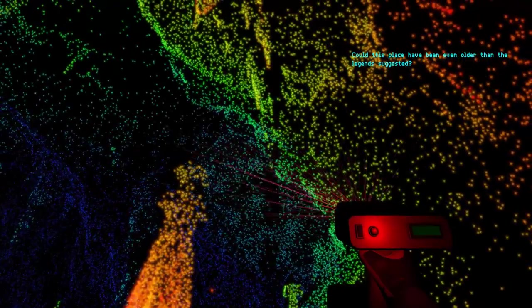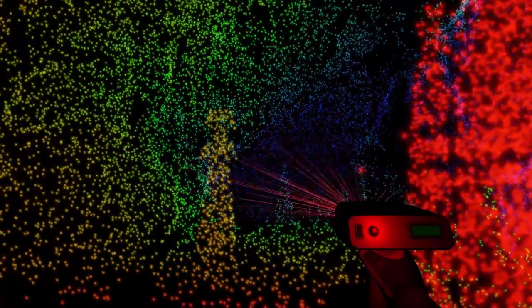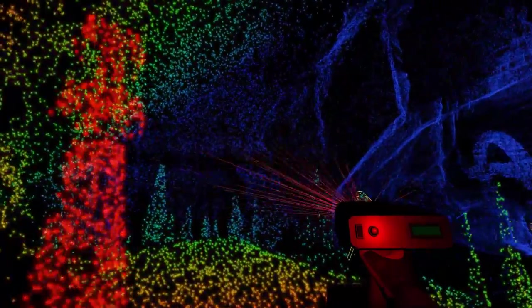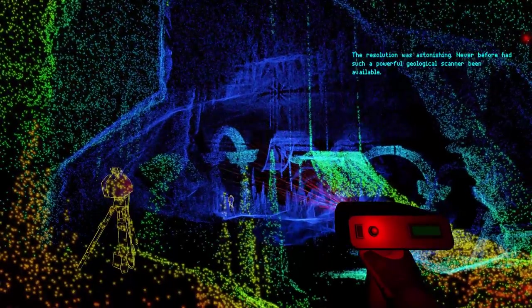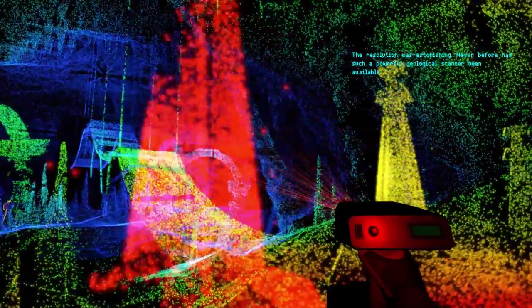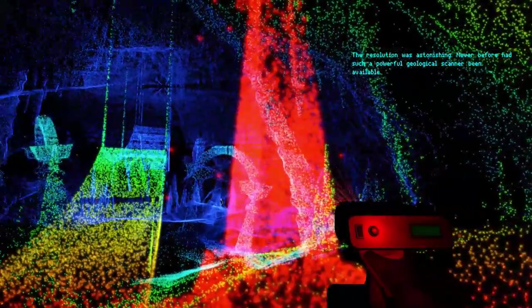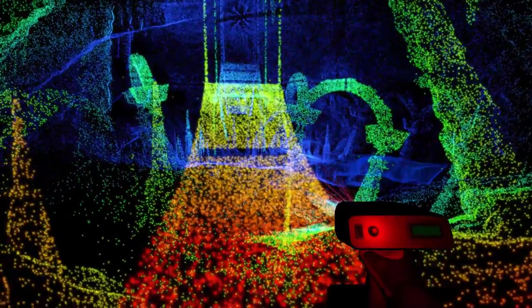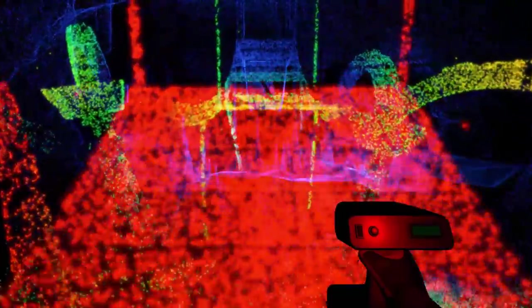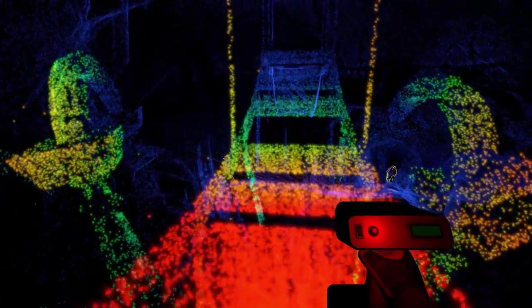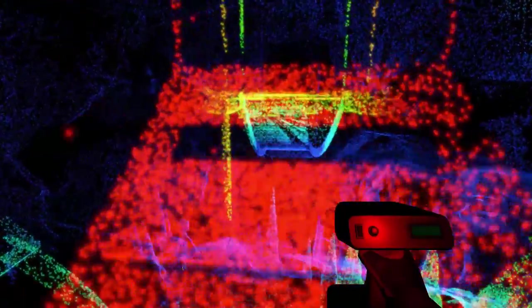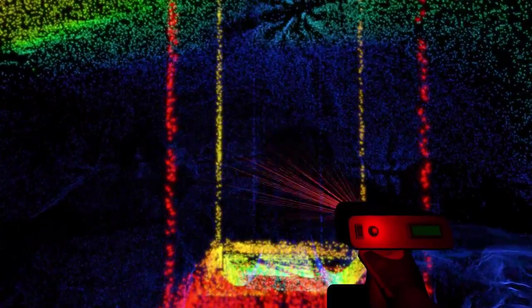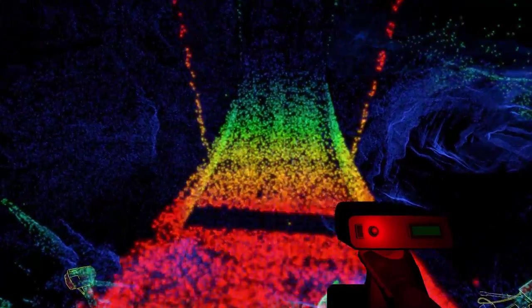Could this place have been even older than the legends suggest? I wouldn't know. The resolution was astonishing. Never before had such a powerful geological scanner been available.